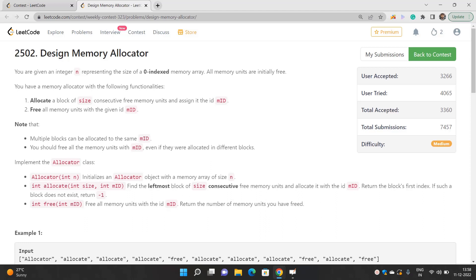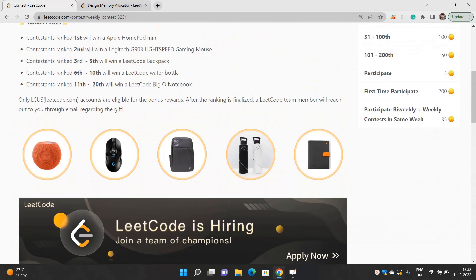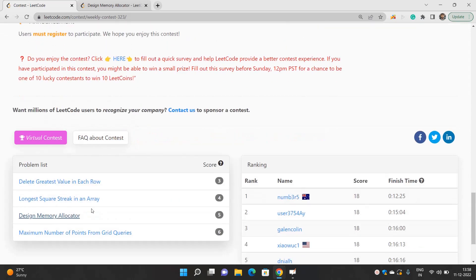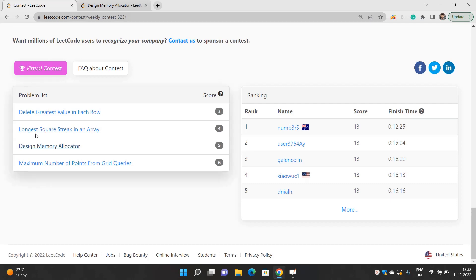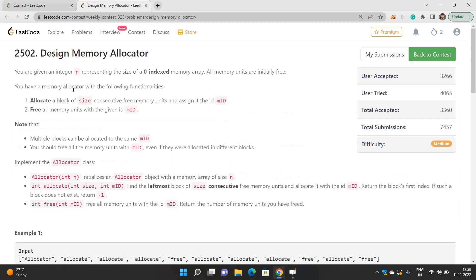Hello everyone, hope you guys are doing well. Today we will be discussing the problem 'Design Memory Allocator', which is part of weekly contest 323. These problems are far more interesting, so you should make sure to solve each of them to boost your problem-solving skills. If you have doubts, check out the playlist on my channel which has all four videos to help you understand the solutions.